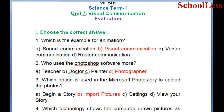Question 3: Which option is used in Microsoft Photo Story to upload photos? A. Beginner Story, B. Import Pictures, C. Settings, D. Viewer Profile. The correct answer is B: Import Pictures.